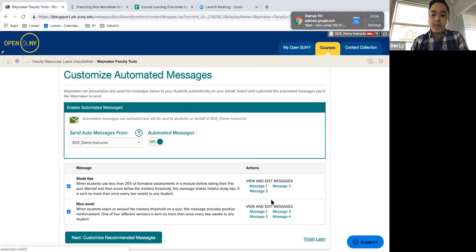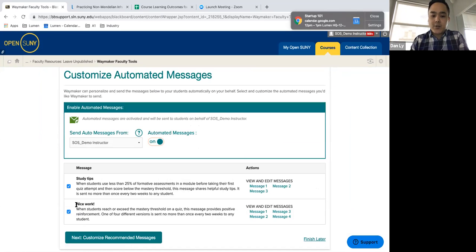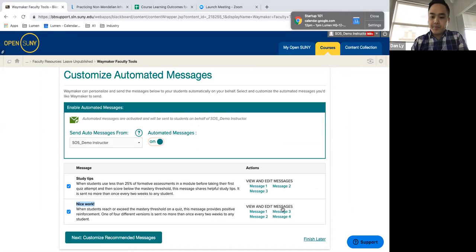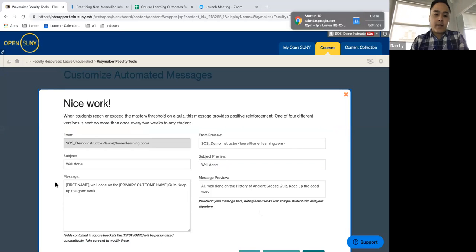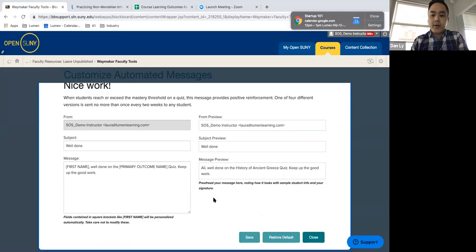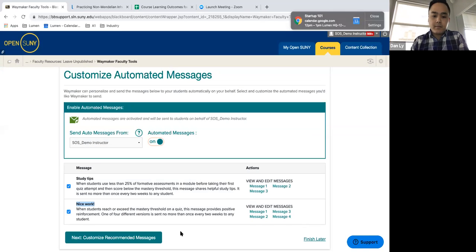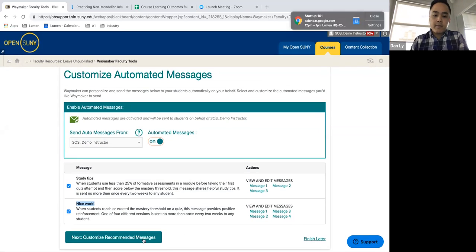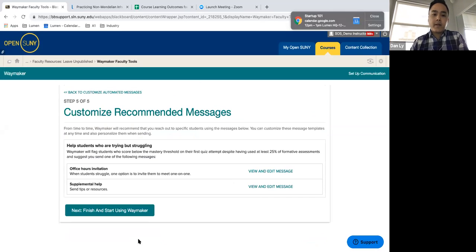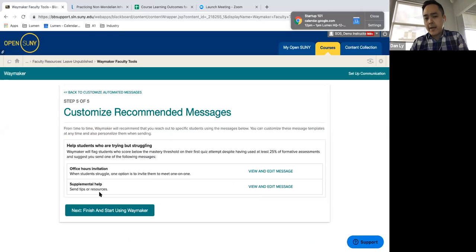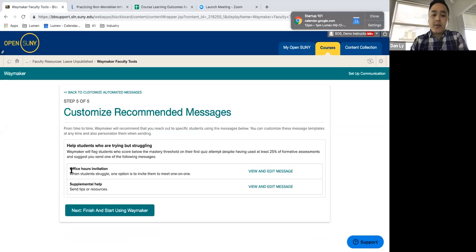Here's another example message for when a student does extremely well, when they're able to complete the modules. Here's message one. Well done on primary outcome name. Keep up the great work. You also have the ability to be able to set up some automatic customized recommended messages, whether it be your office hours or your supplemental help.